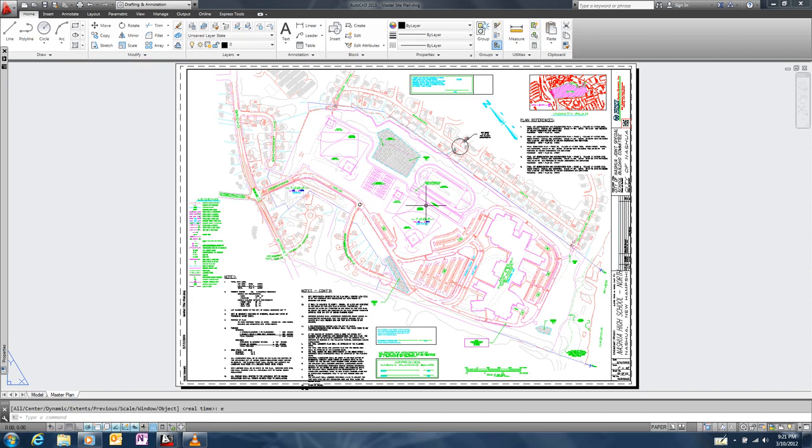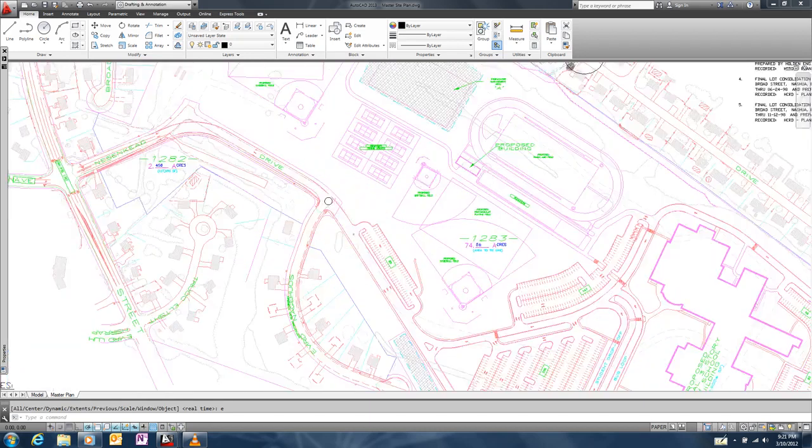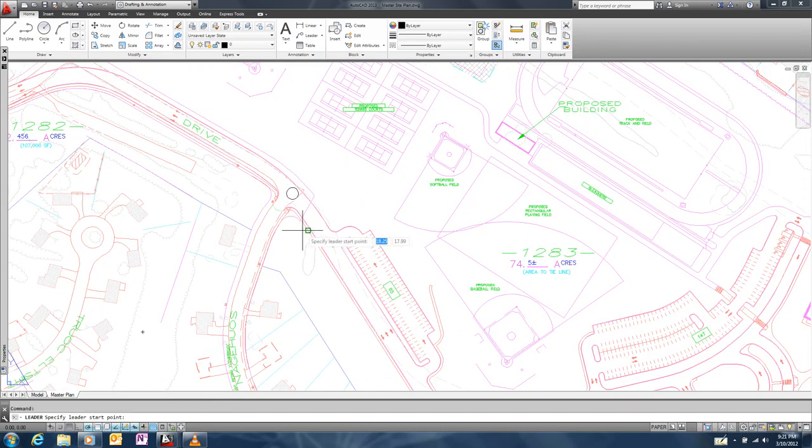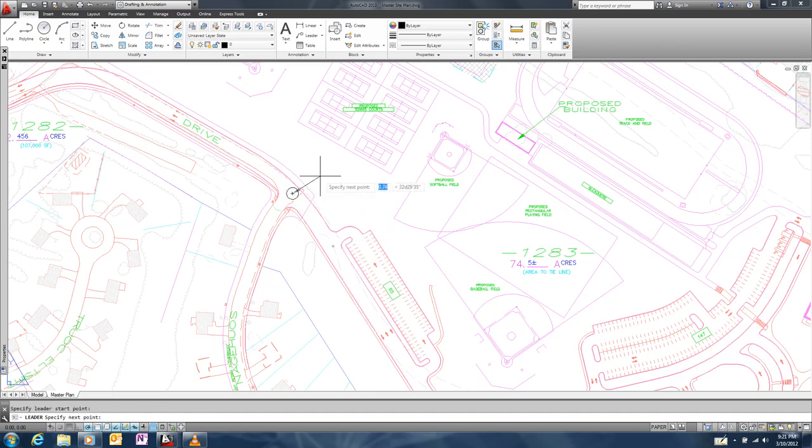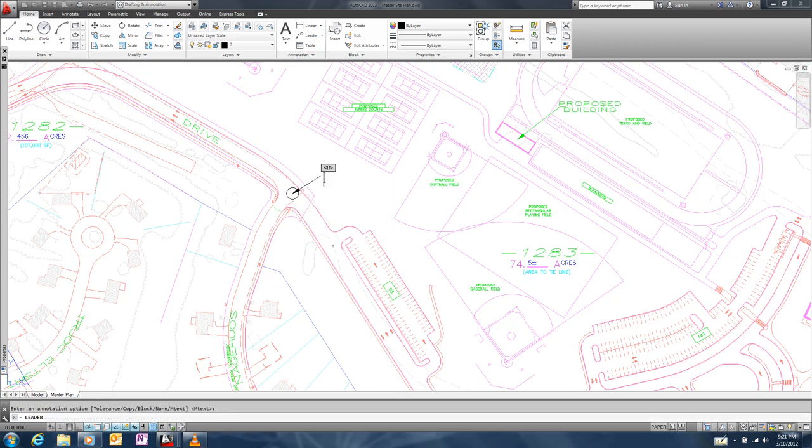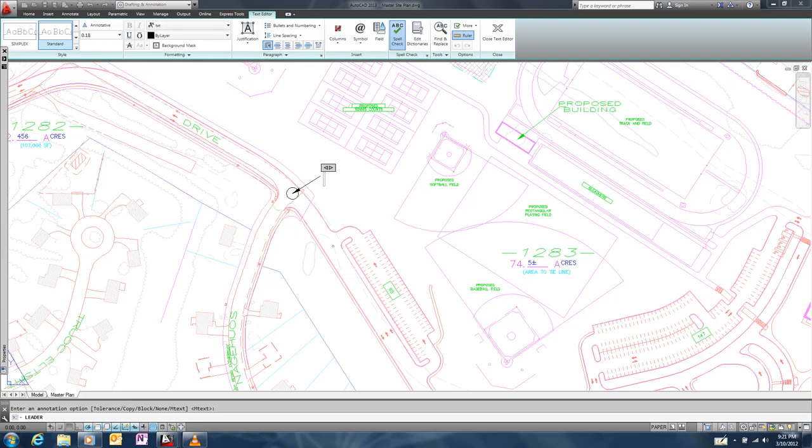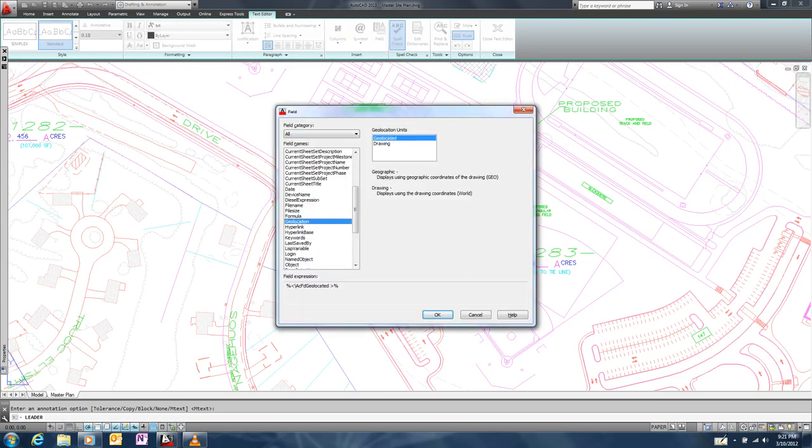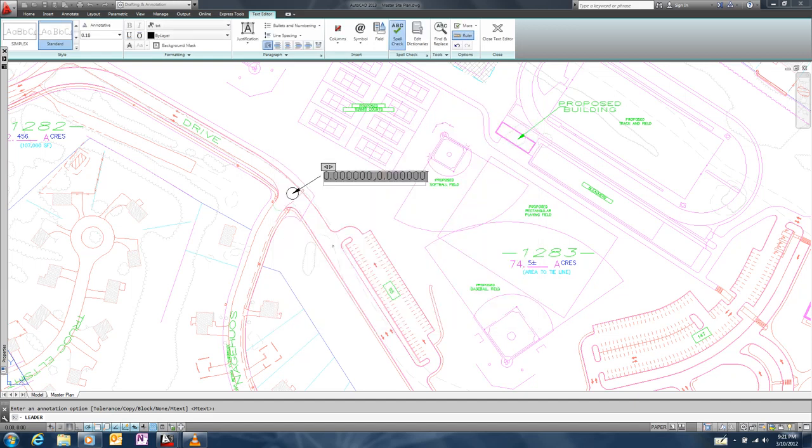Suppose we had a manhole cover located at this street intersection. Using the QR leader command, we'll add a leader associated with the center of the manhole. When we place the annotation for the leader, we'll insert a field instead of typing text and we'll use the new geolocation field type that's included in this app.